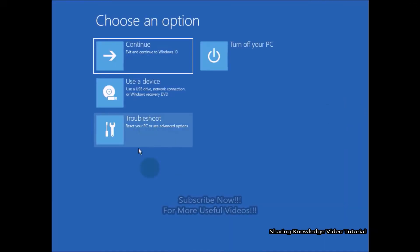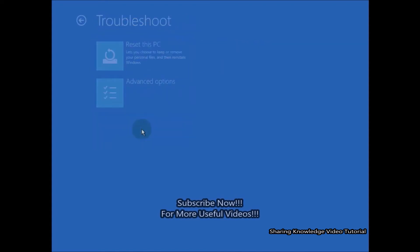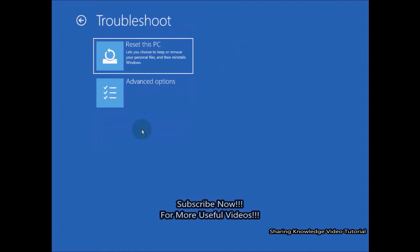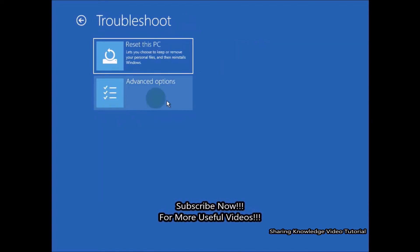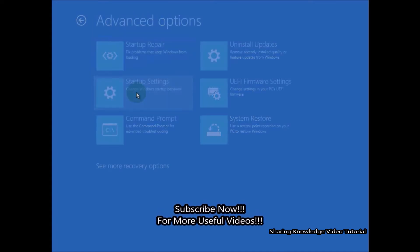On the Advanced System Recovery Options, select Troubleshoot, then select Advanced Options.